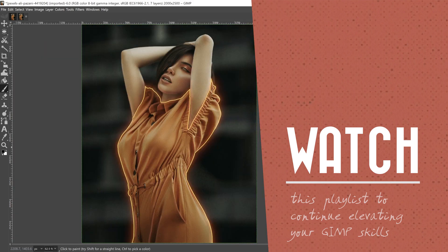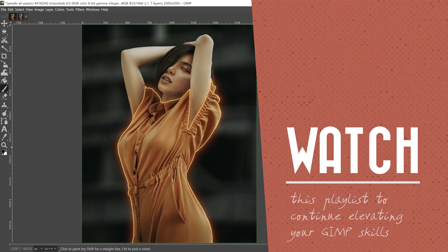Now that you know how to create this special effect in GIMP, make sure to check out that playlist to your right to continue elevating your GIMP editing skills.